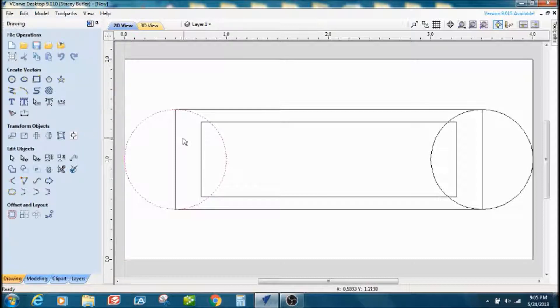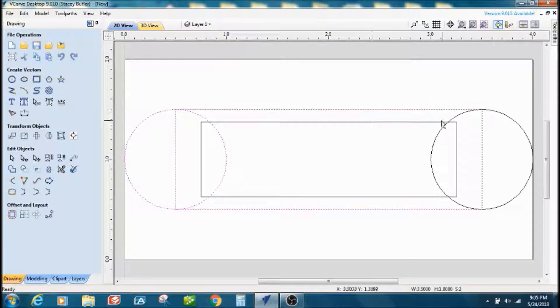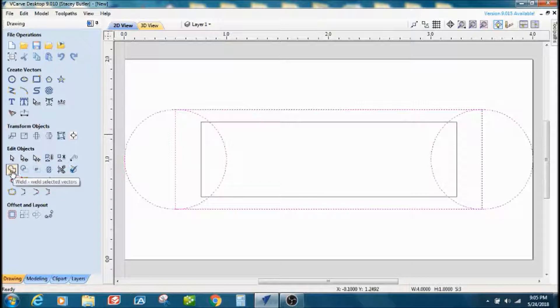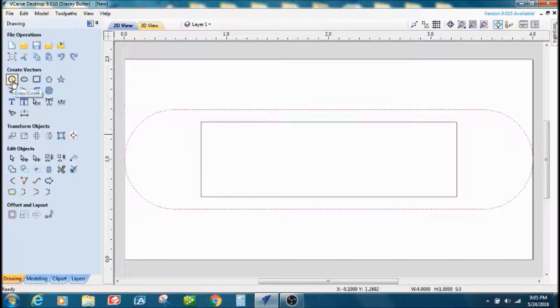Close that out. I'm going to select the outer rectangular vector and the other circle, and right here with the little weld icon, I'm going to weld those together.